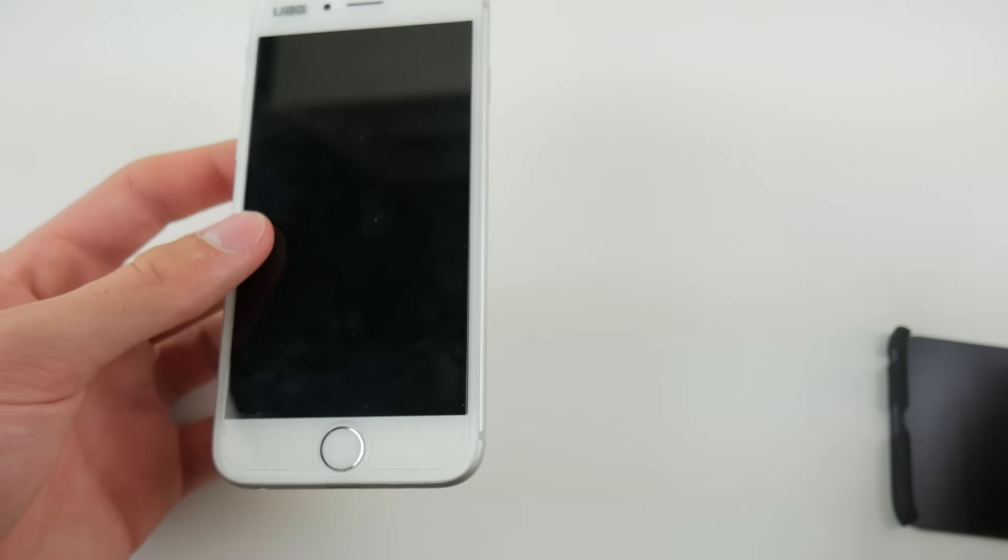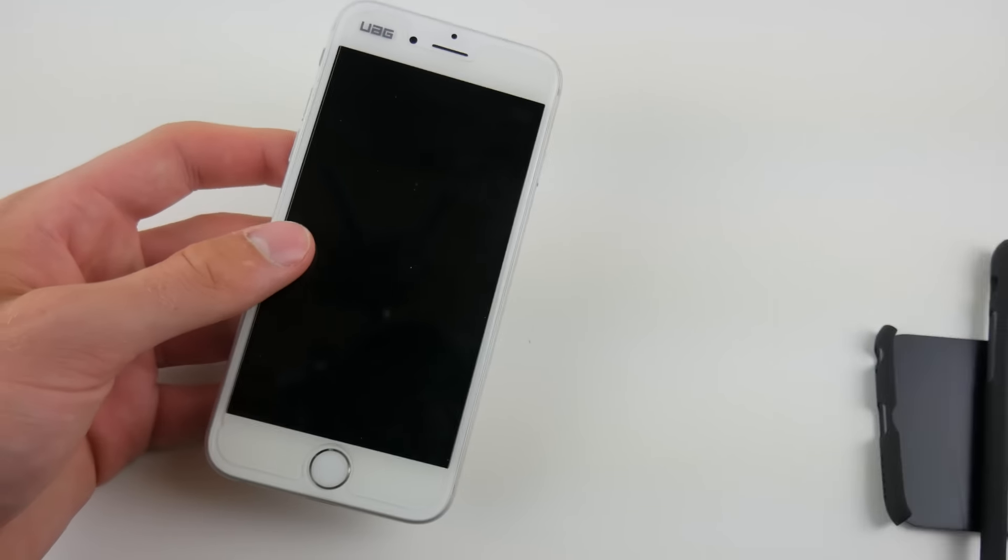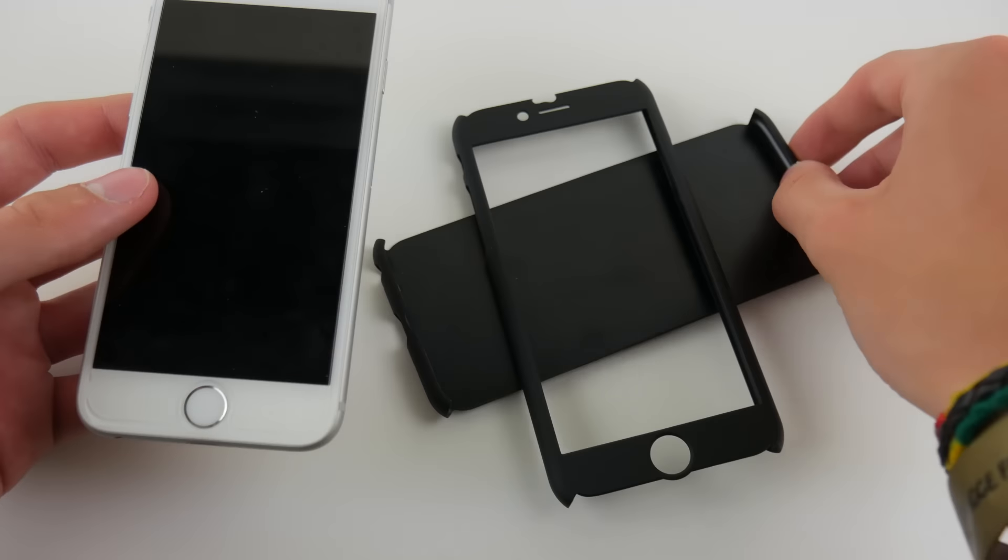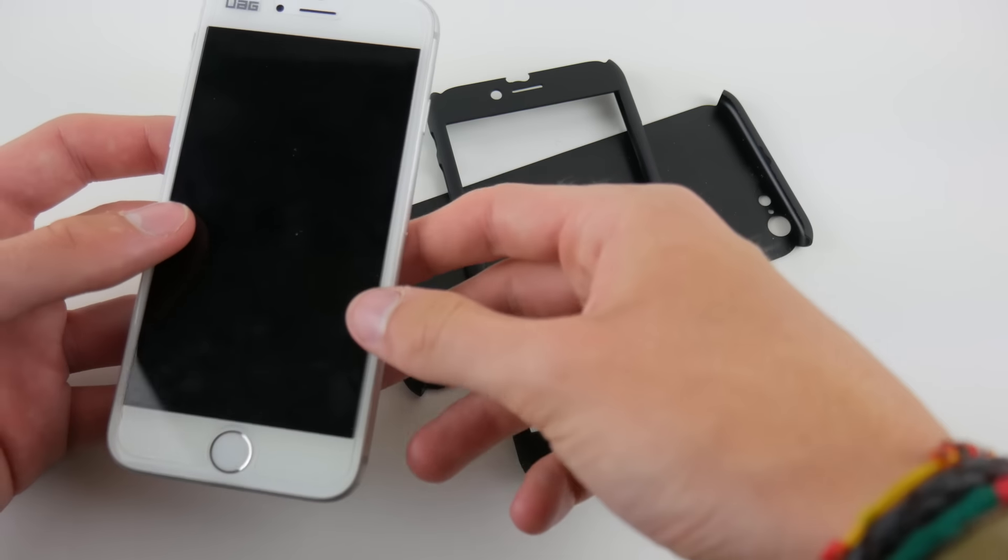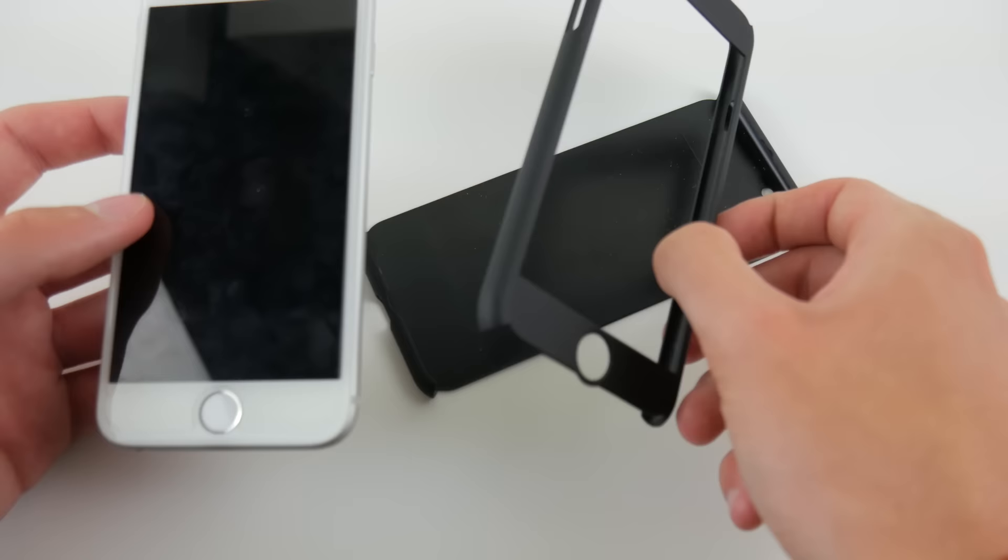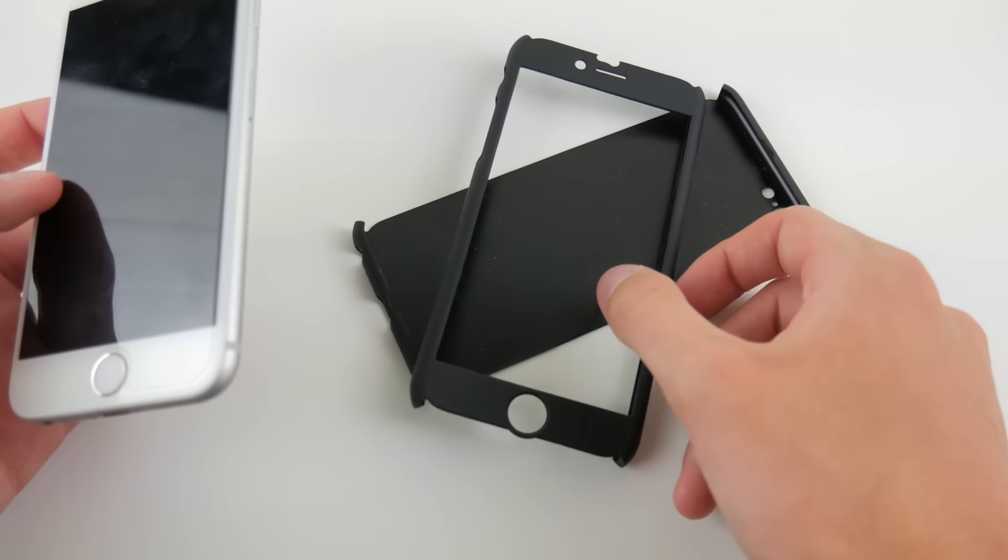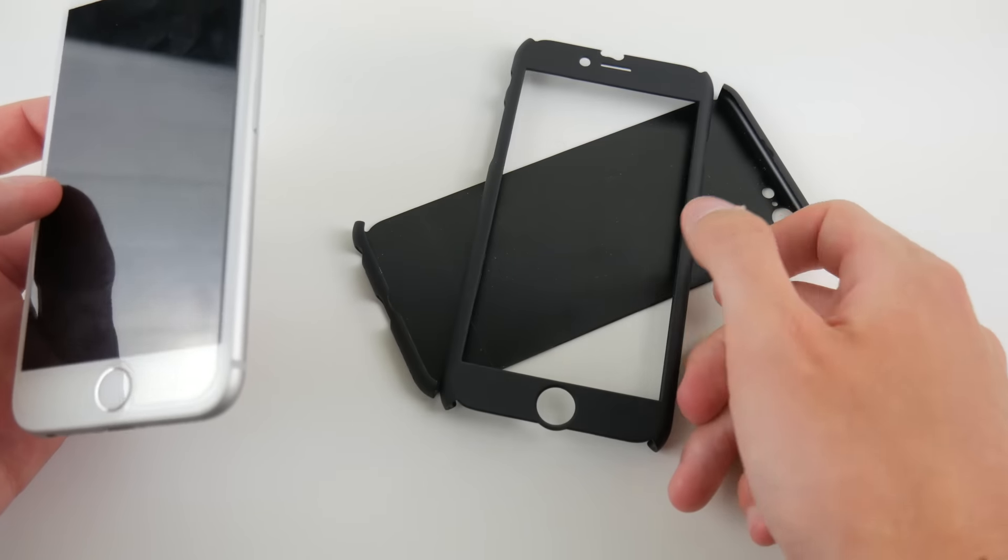So, it is a relatively easy case to take on and off, despite how thin and form-fitting it is. It seems like because of how well it fits the iPhone, it would be difficult to remove, but it actually isn't too bad.